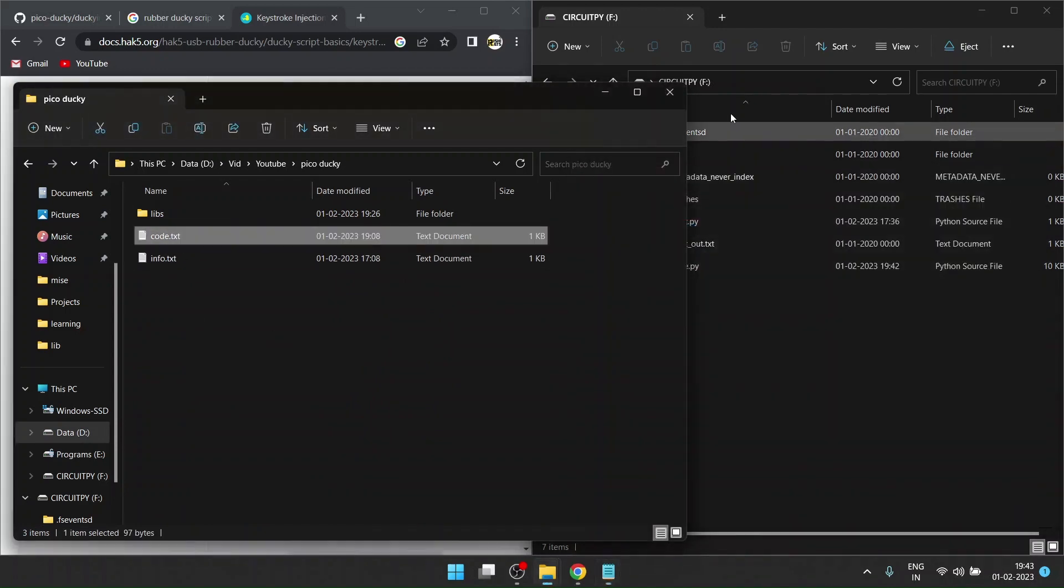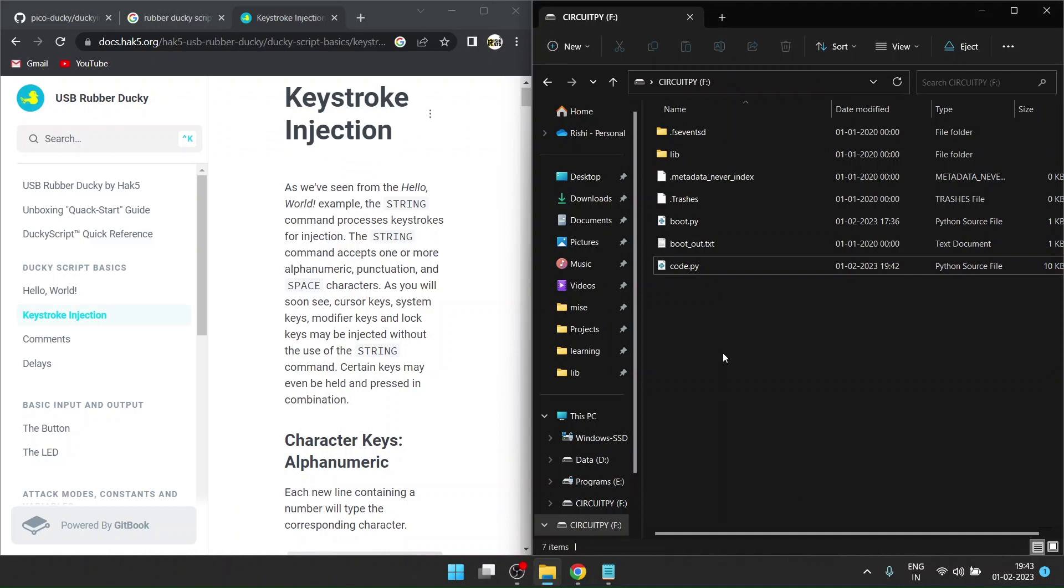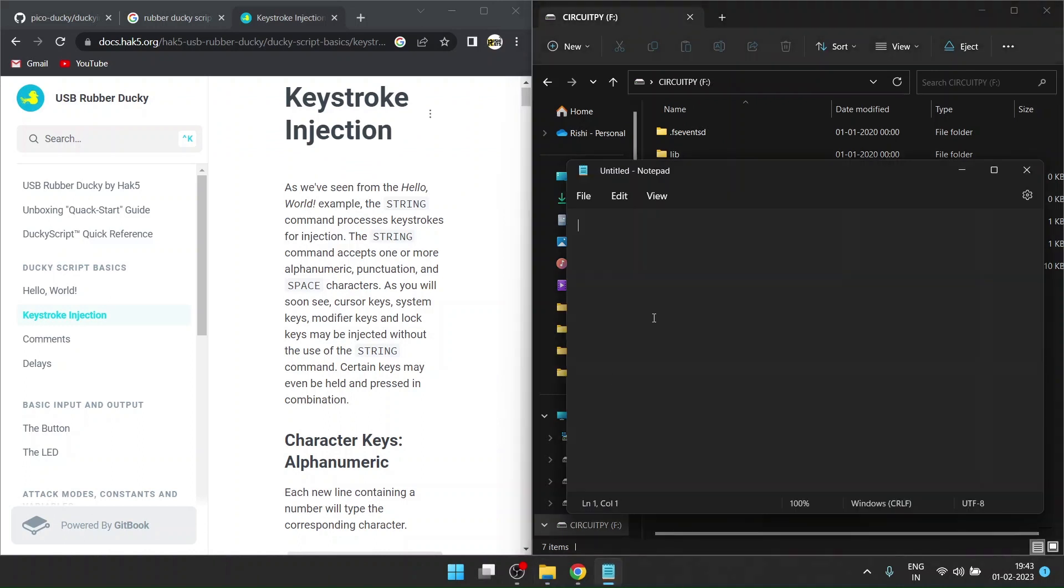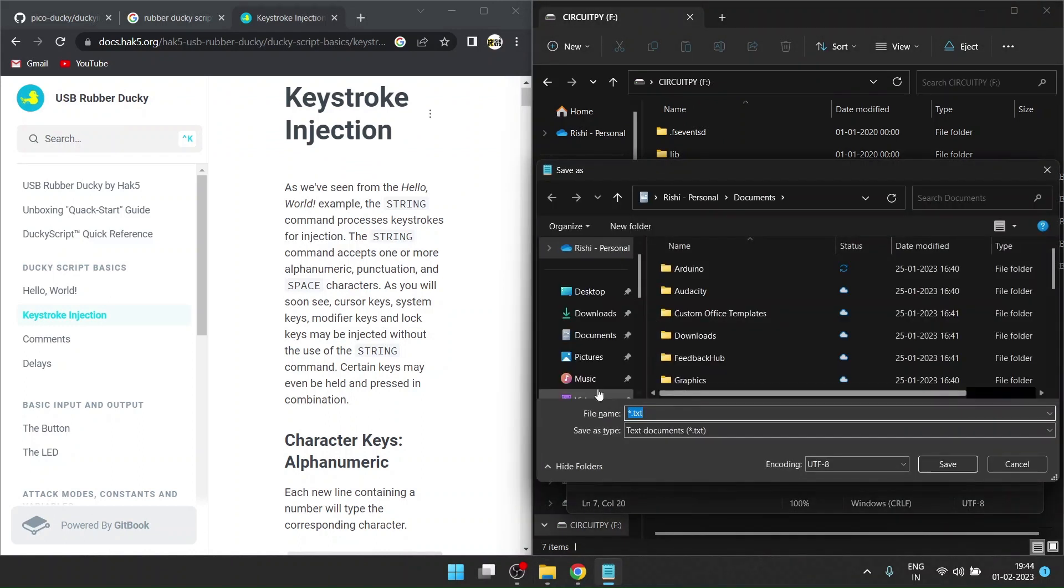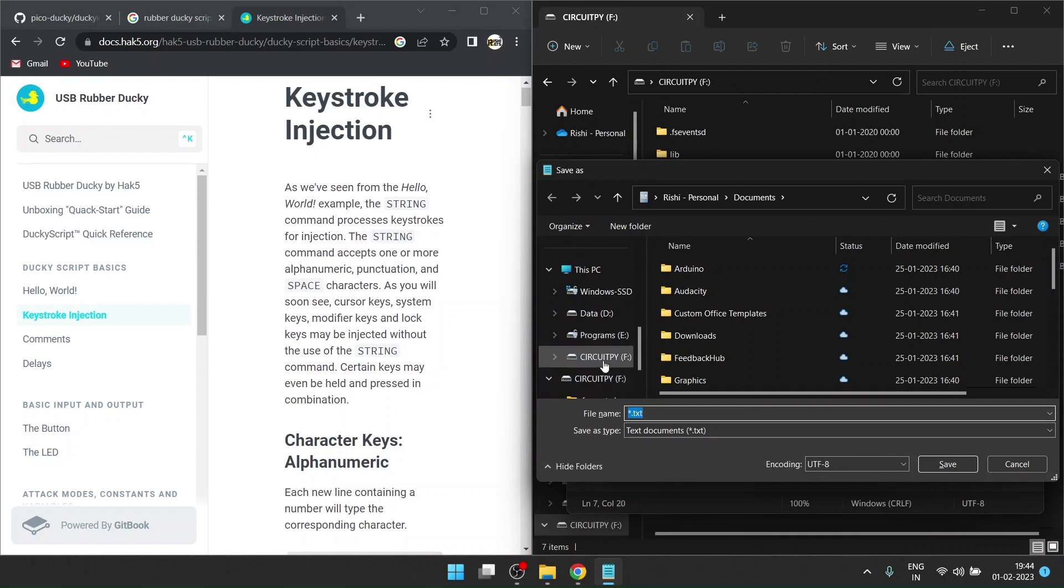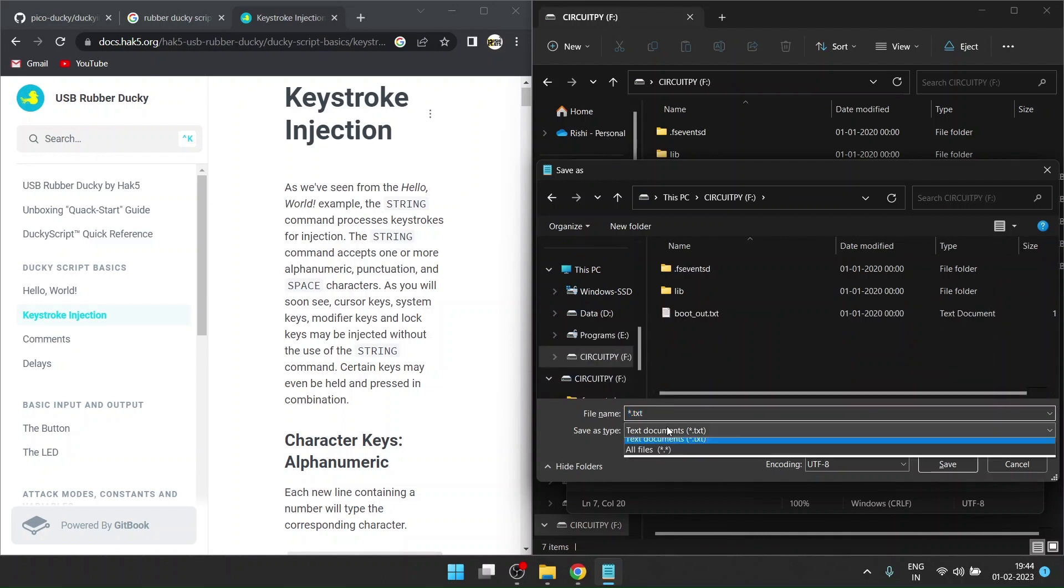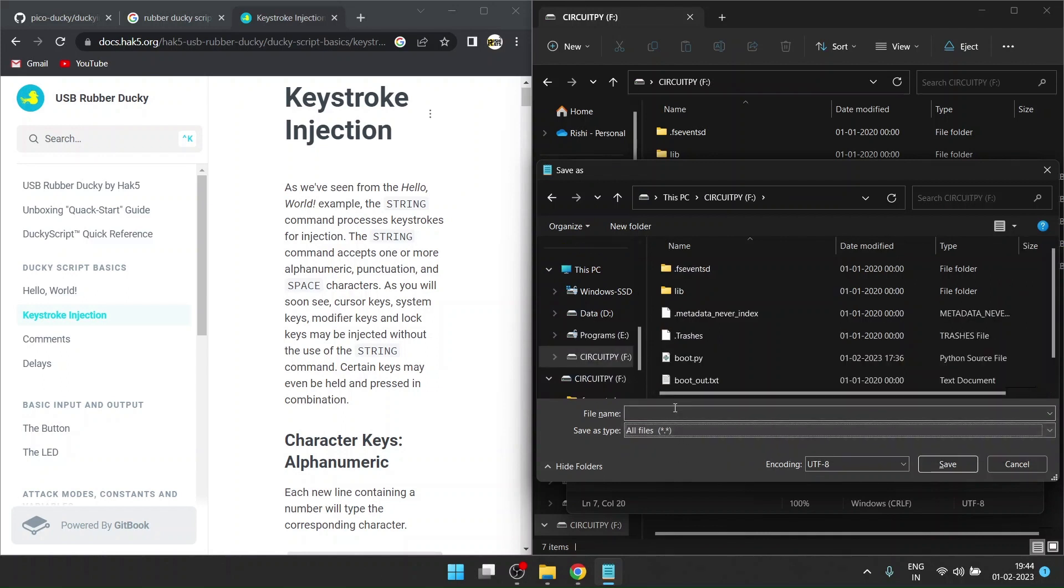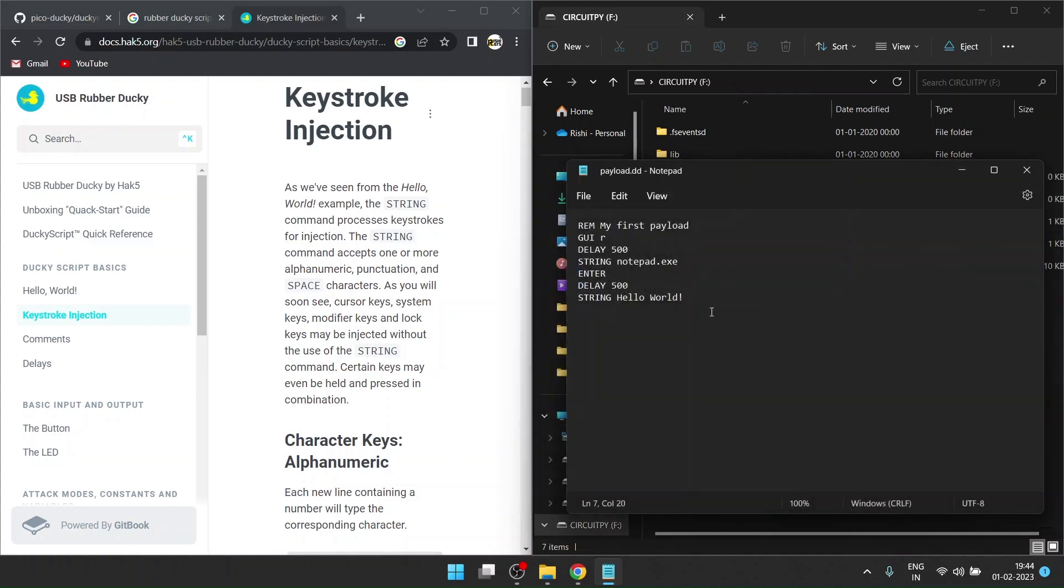What that code does is it will open up Notepad and type hello world. I'll copy this code, make a new Notepad file, paste it, and save it. I'll save it in CircuitPy, not as a text file but as payload.dd.